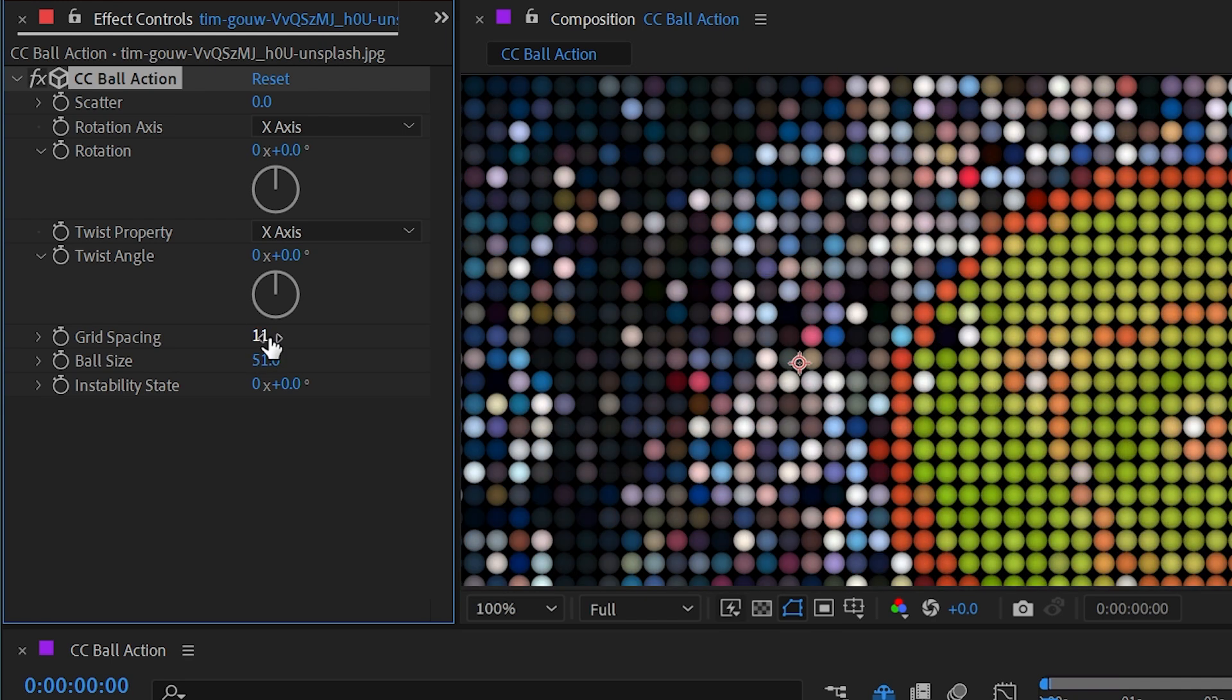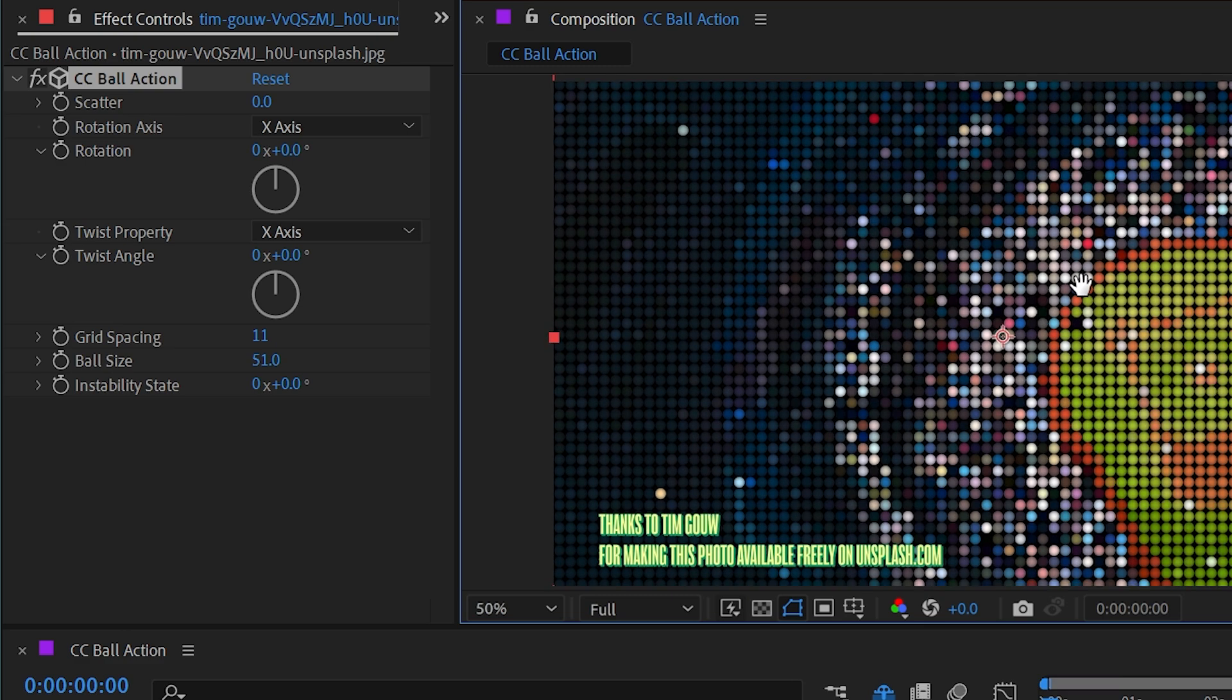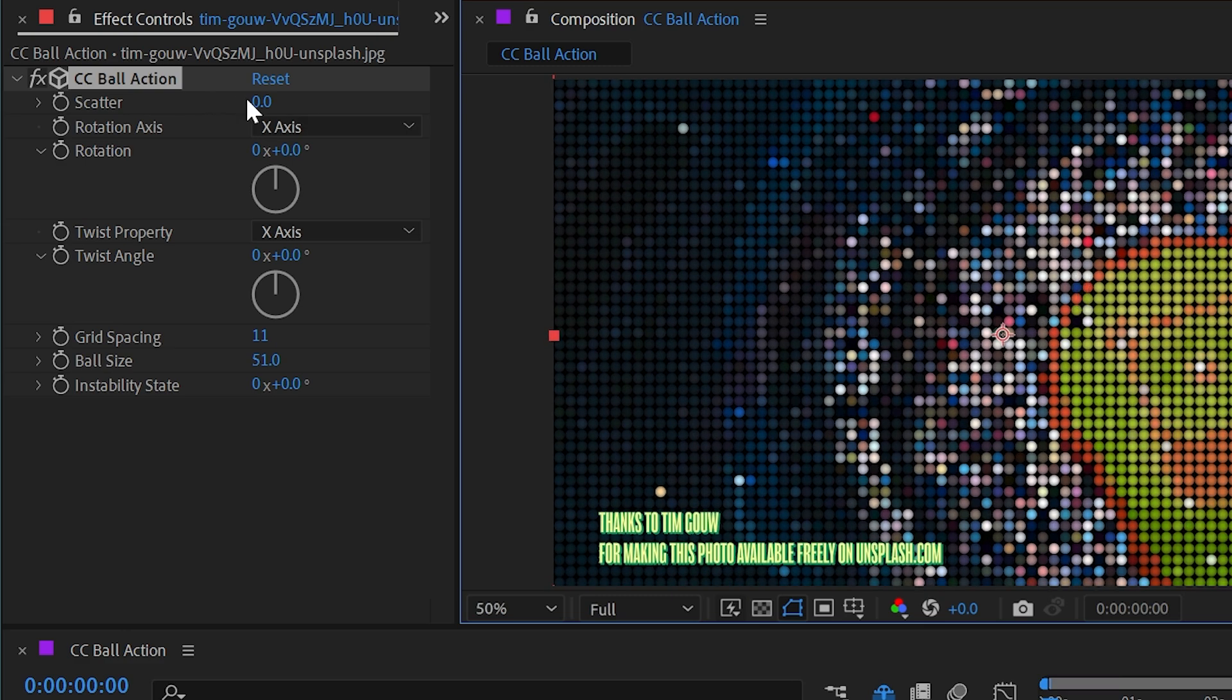I'm going to make that grid a little bit larger so we can see those spheres nice and large and then we'll walk through some of these other settings.